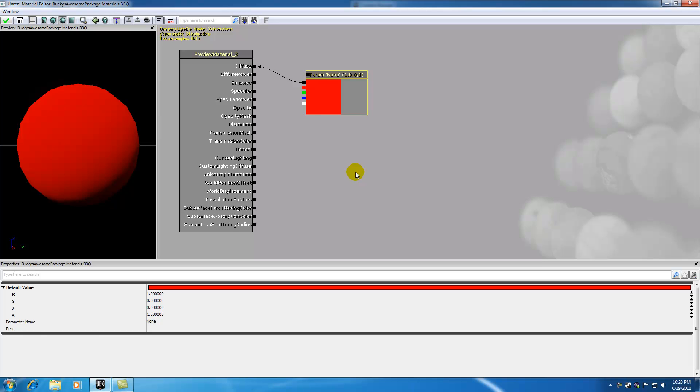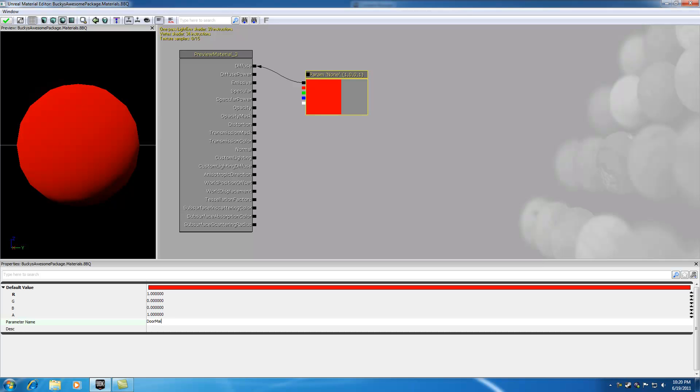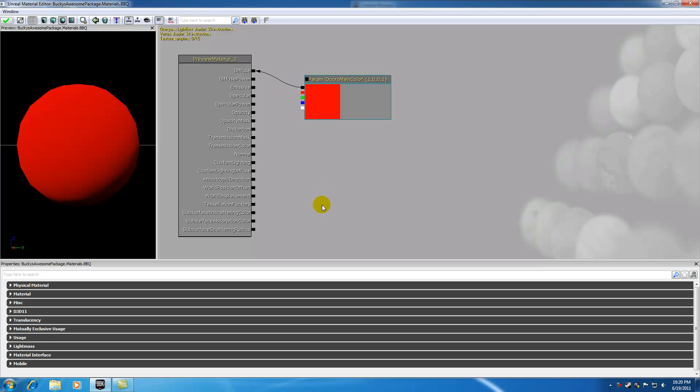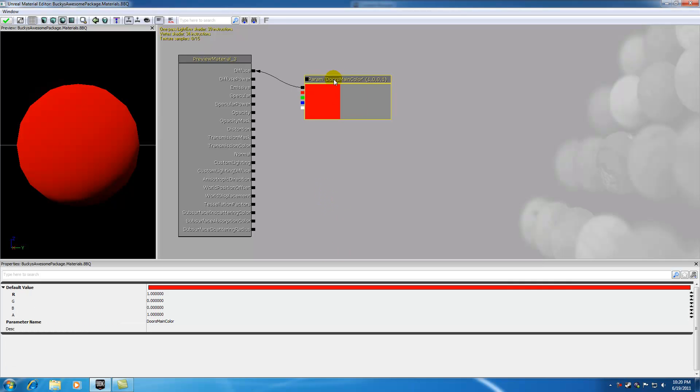But check it out. Whenever you build a material, you don't just have one parameter list. You usually have 10 or 20 different parameter lists. So we need to give this parameter list a name so we can identify it later on. And since we're going to be applying this material to the door, we're just going to put door's main color.